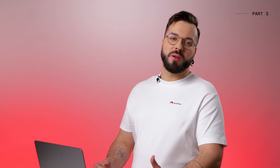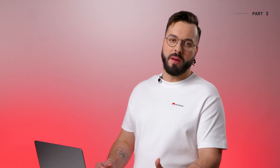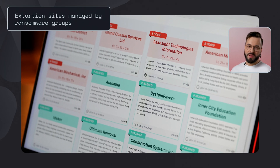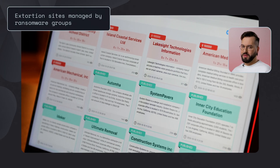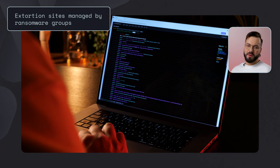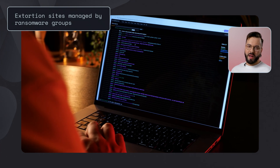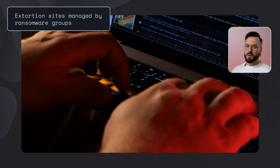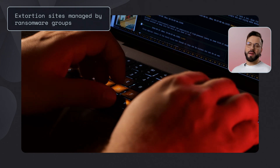Extortion sites managed by ransomware groups are operated by individual cybercrime collectives — these are places where ransom demands happen. Illicit chat rooms are hidden real-time communication hubs where cybercriminals plot, plan, and execute operations.